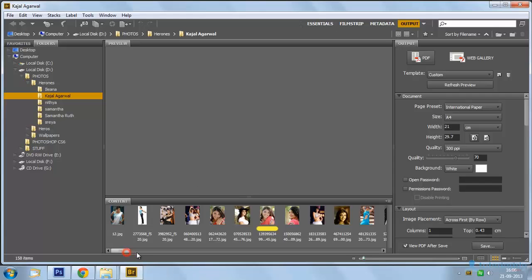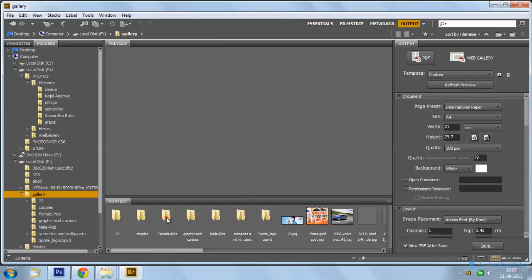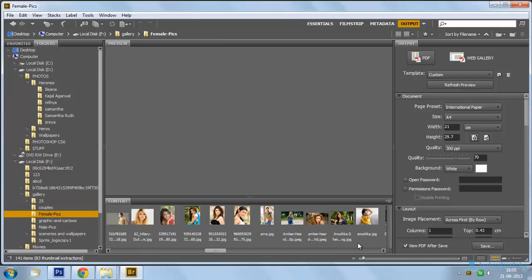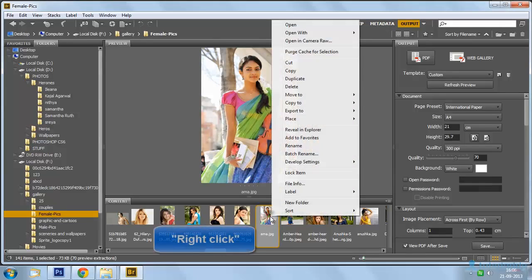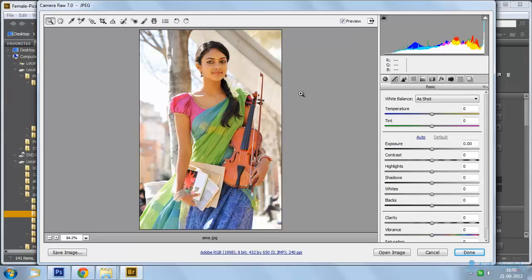Select the Images folder and select a photograph. Click the right mouse button and select the option Open in Camera Raw to display the Camera Raw adjustment window.